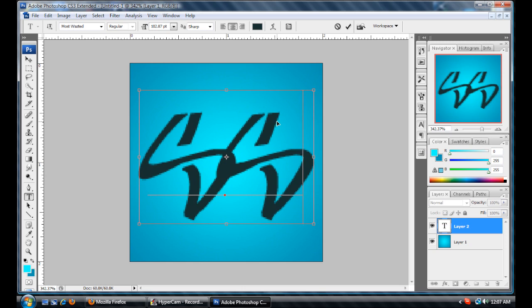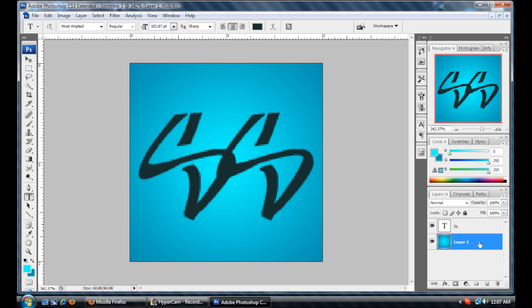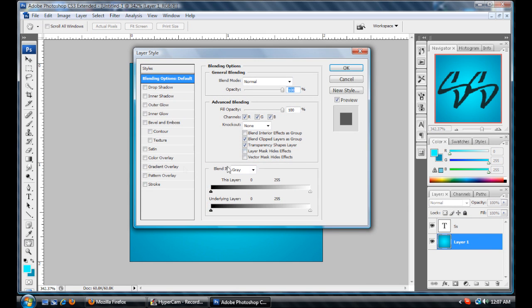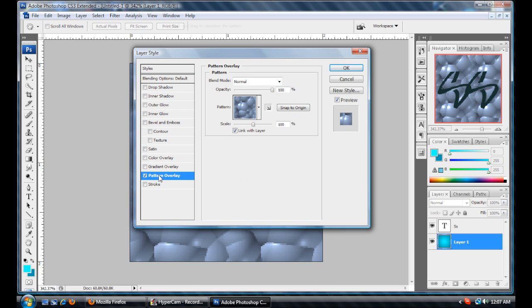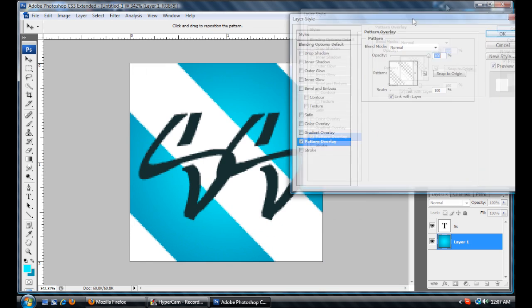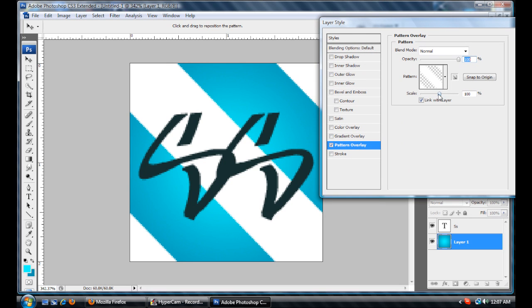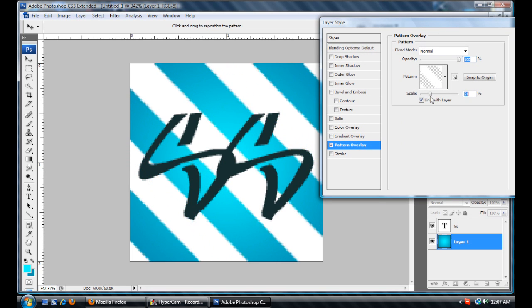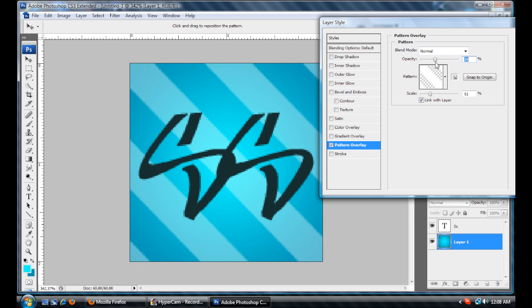That looks decent right now, but we're going to jazz it up a bit. To use our stripes that we just made, double click here and click Pattern Overlay, select it, and change the pattern to the stripes you made. It's a little bit big, so I'm going to bring the scale down to about 50. Then I'm going to take the opacity down — generally the brighter the color, the higher the opacity you want. So I'm going to put it at 47 for this one; for darker colors it'll be in the lower 20s.